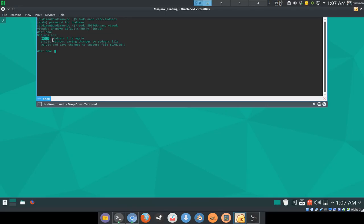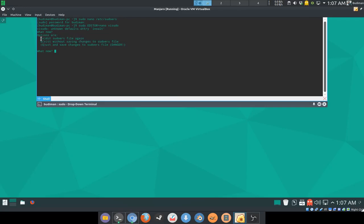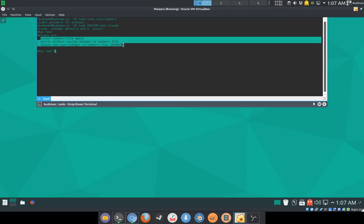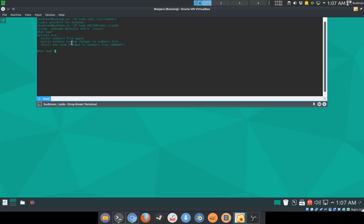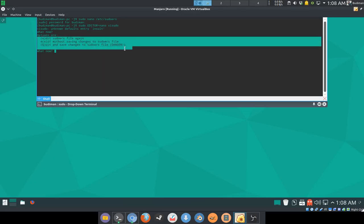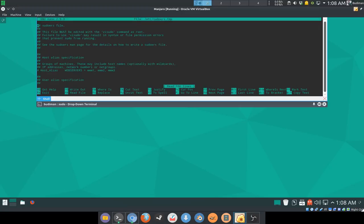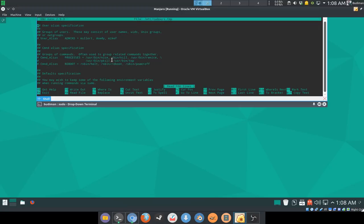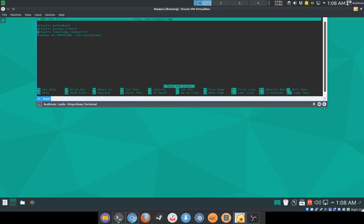This is why we should use visudo to edit the file, because it will ask you what do you want to do if the file has errors. That's why we have to use visudo for this.